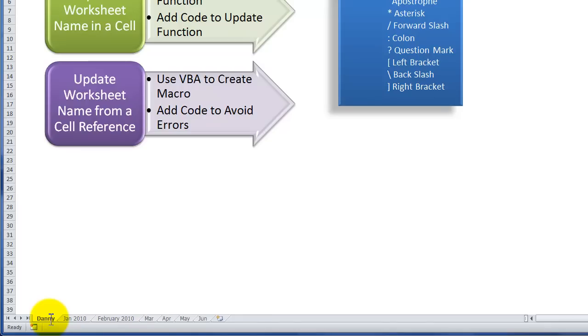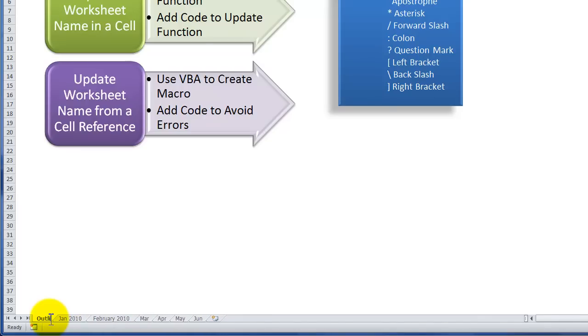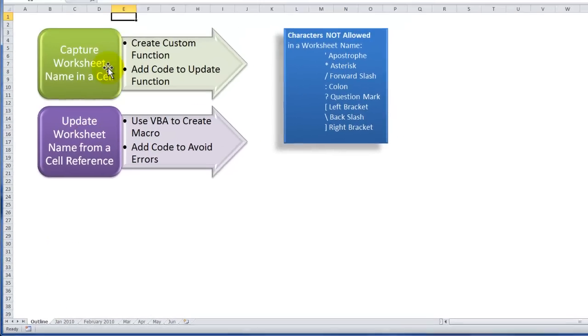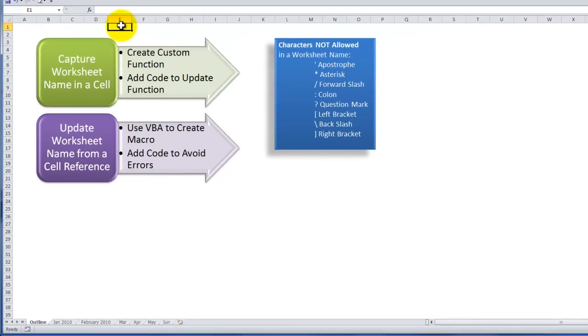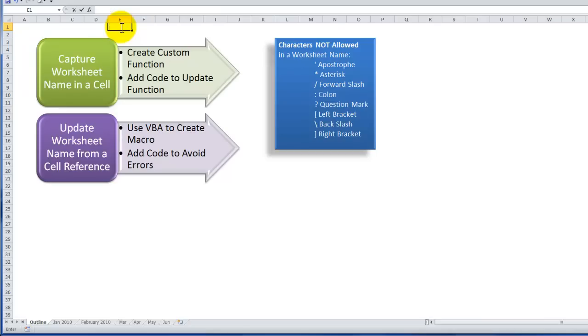Excel will not allow that question mark. So you see that it's outlawed right there when I try to type it, but what we're going to be doing here is we're going to be using a value from the cell where a question mark would certainly be allowed. I could type in Danny question mark without any problem, but I'm going to run into an error when I write my macro.